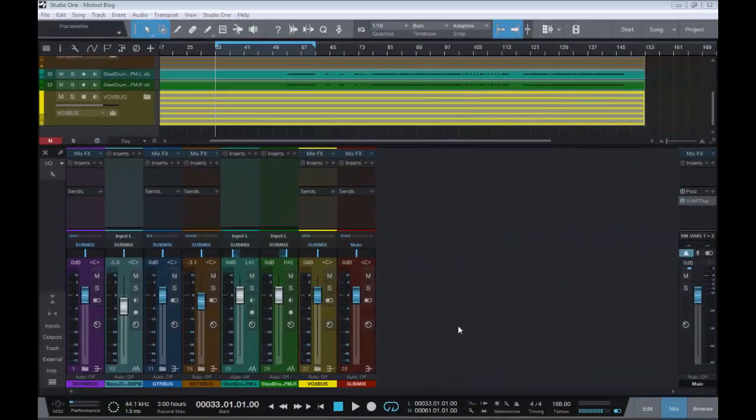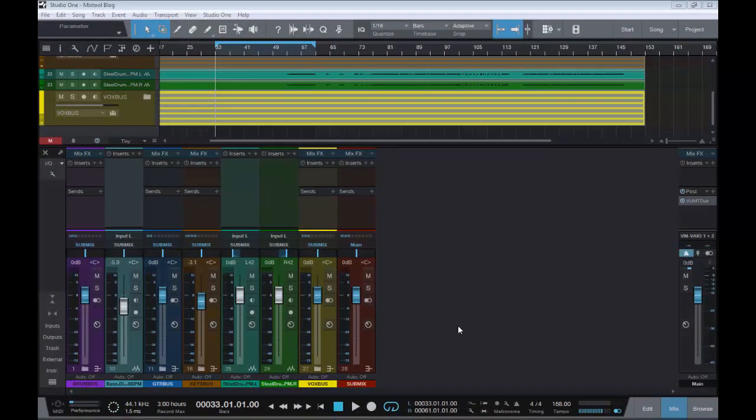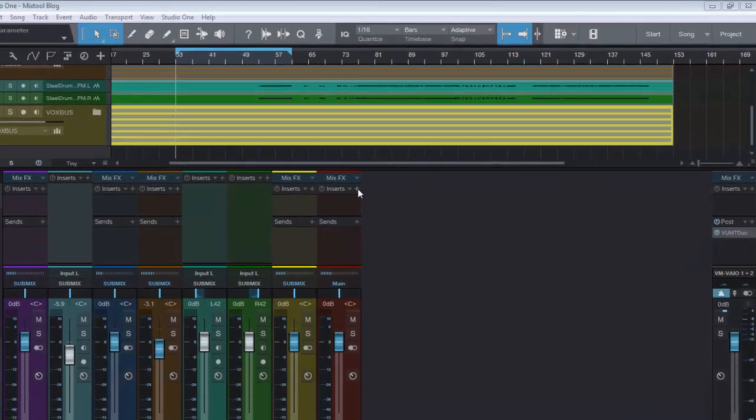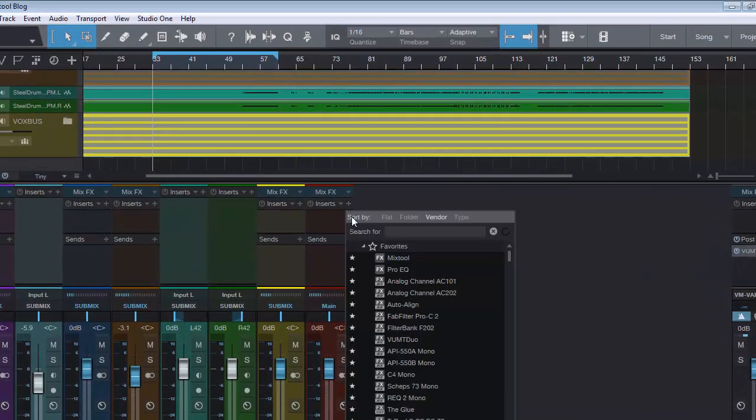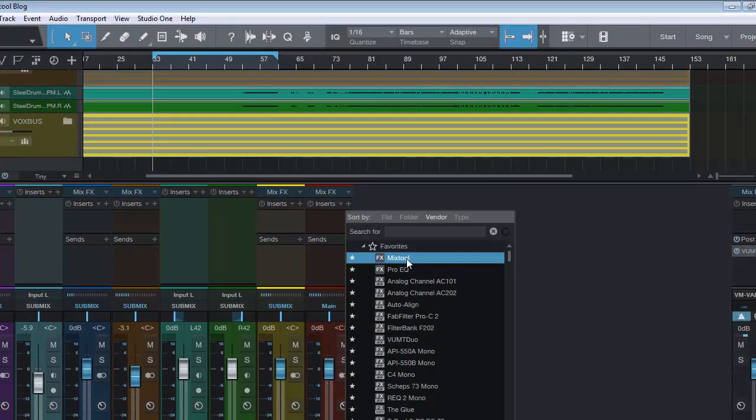Hello, it's Steve here again from the Studio One Soapbox. In today's video I want to take a look at a much overlooked little plugin that comes free with Studio One, and that is the MixTool. So without further ado, let's introduce you to it.